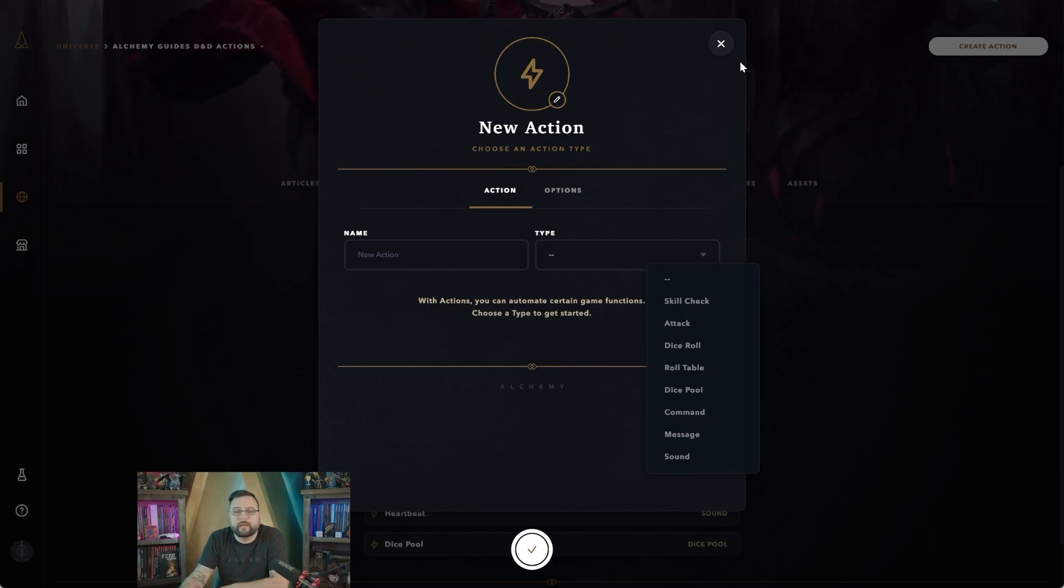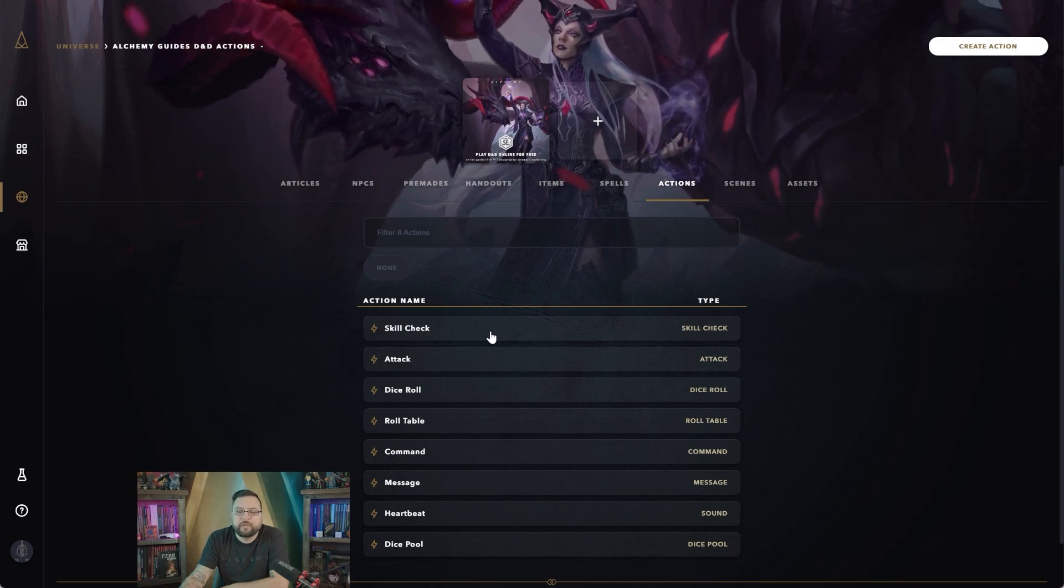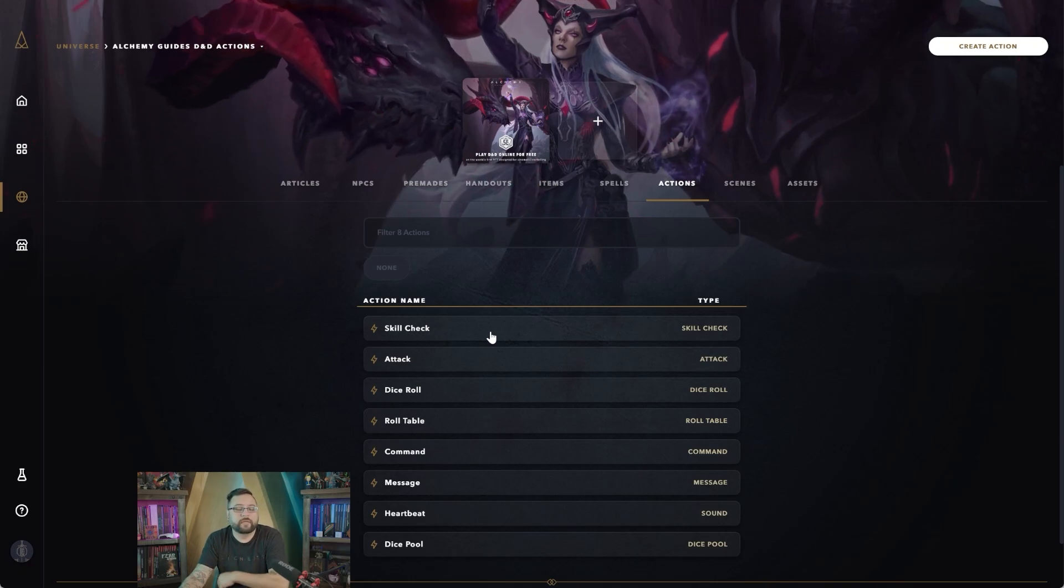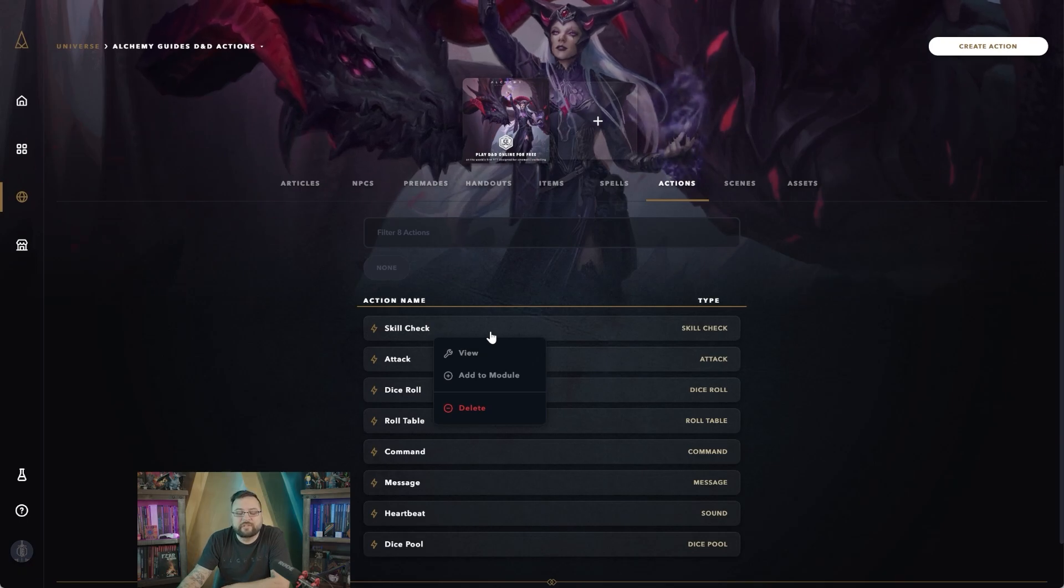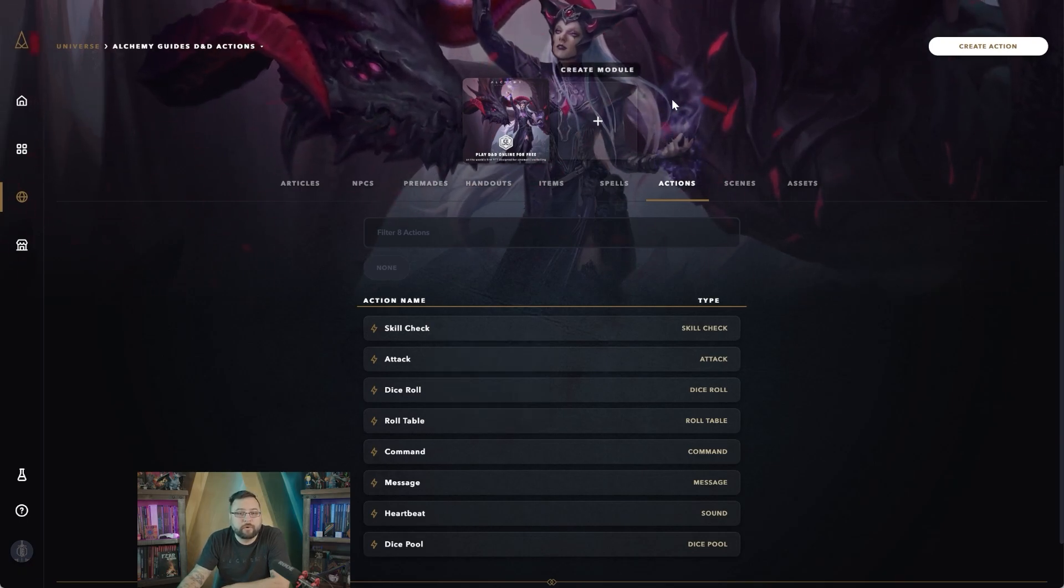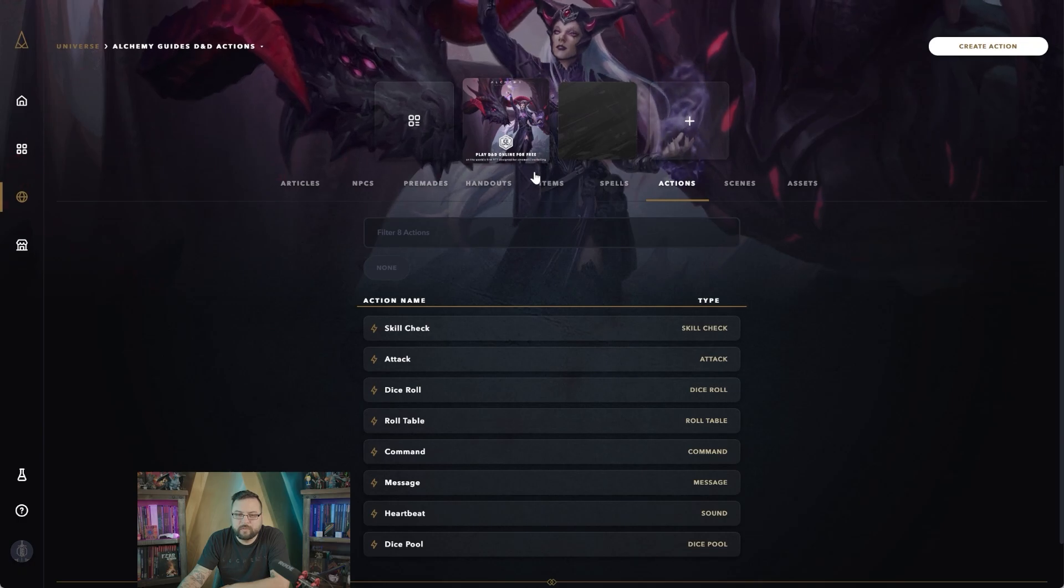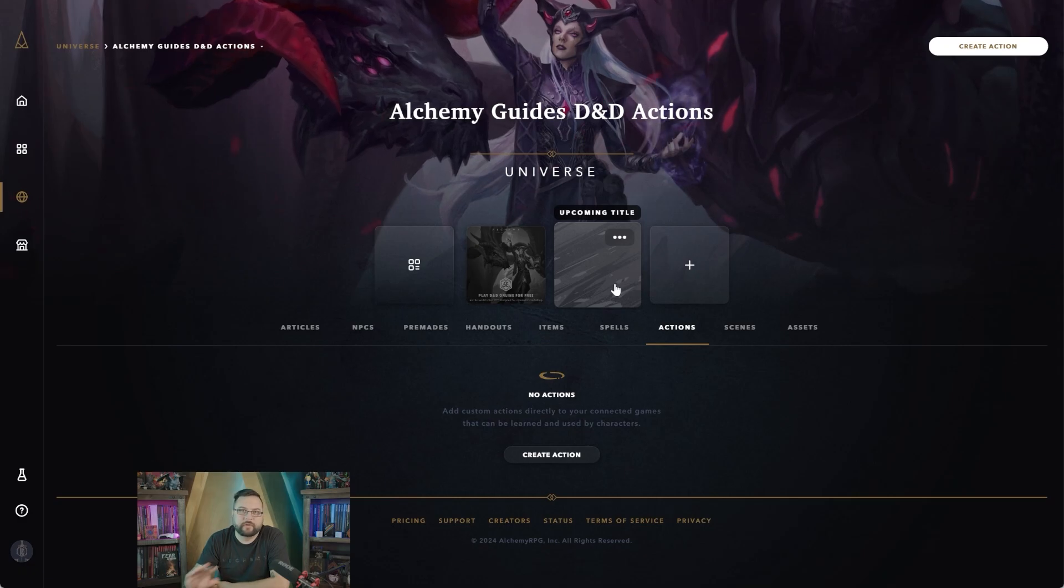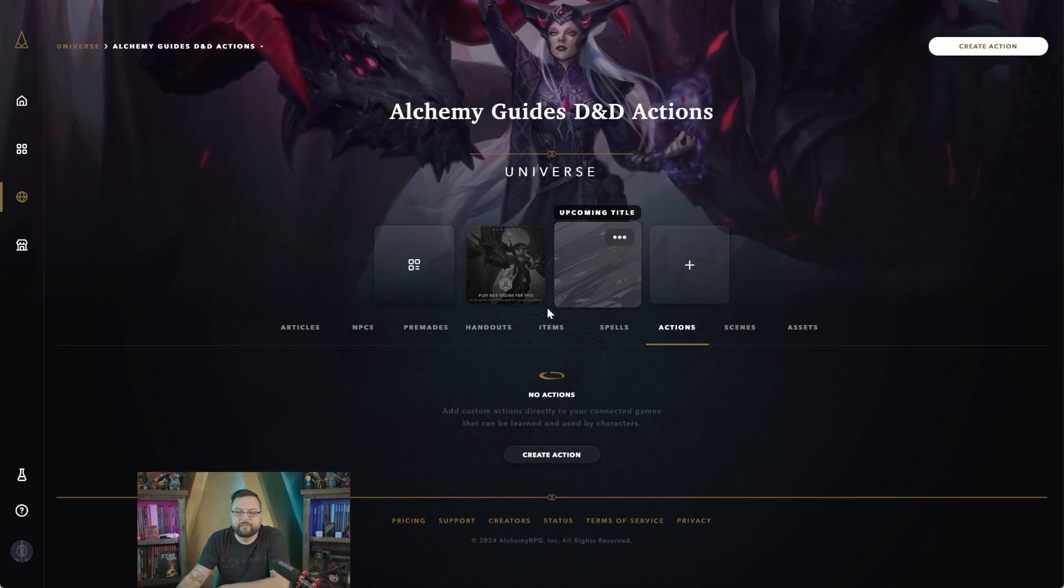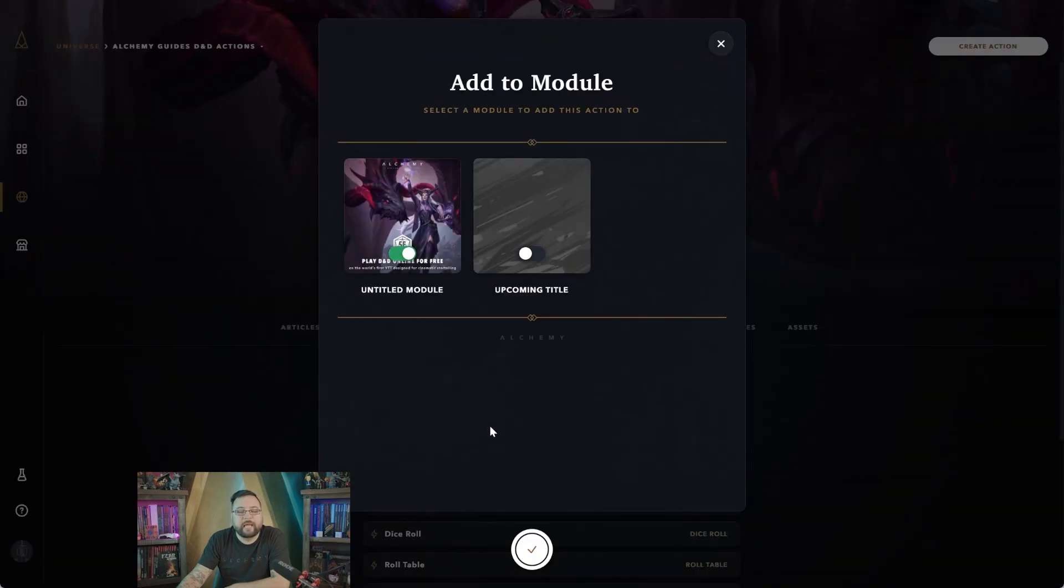By creating an action here in your custom universe, let's say we'll just click one of these actions that we've created already, you have several different options that you don't have if you're doing it on a character sheet or if you're doing it in the game experience. By right clicking any of the actions you can add this action to any of the additional modules you might have for this universe. For instance, if I have another module here that I create, we'll just call it 'upcoming title'—if you go here you'll see that there's no actions in here, this is a whole other module within that universe.